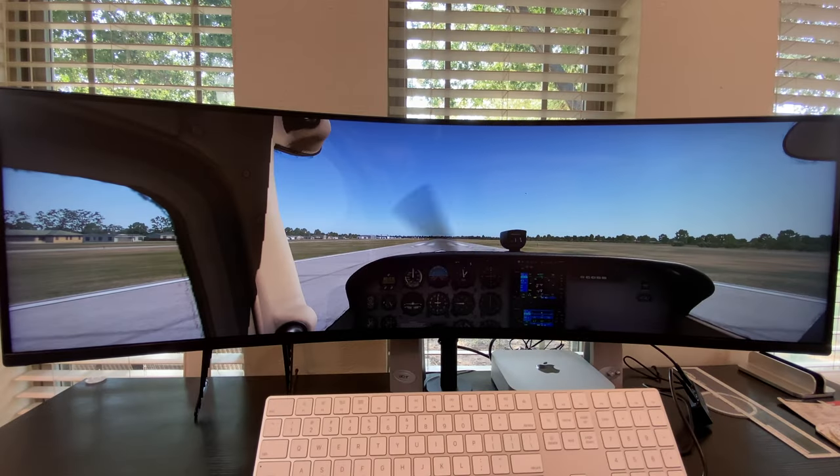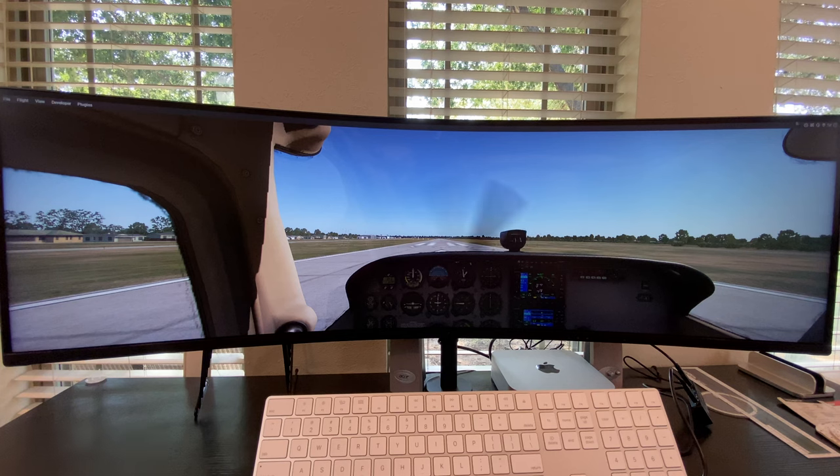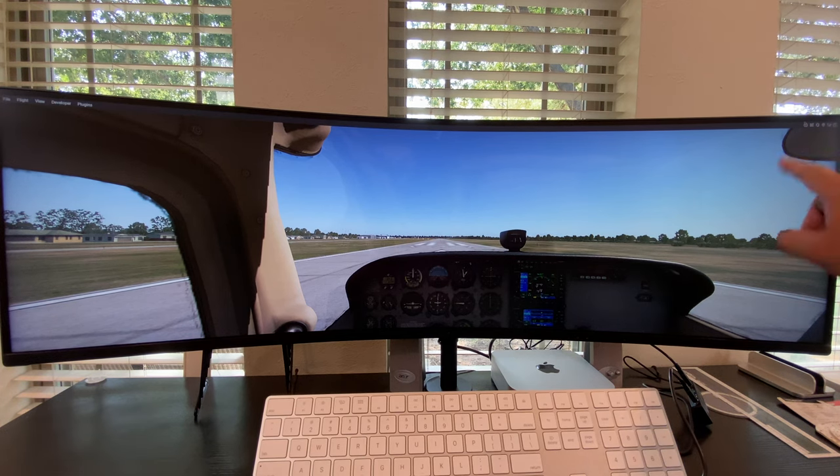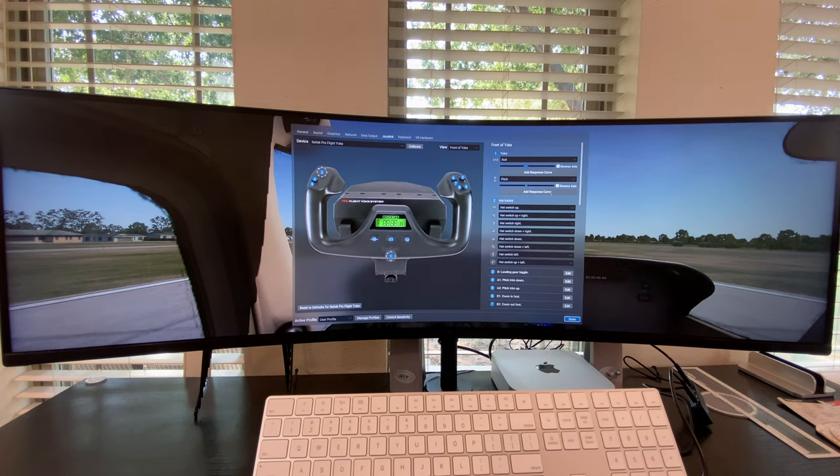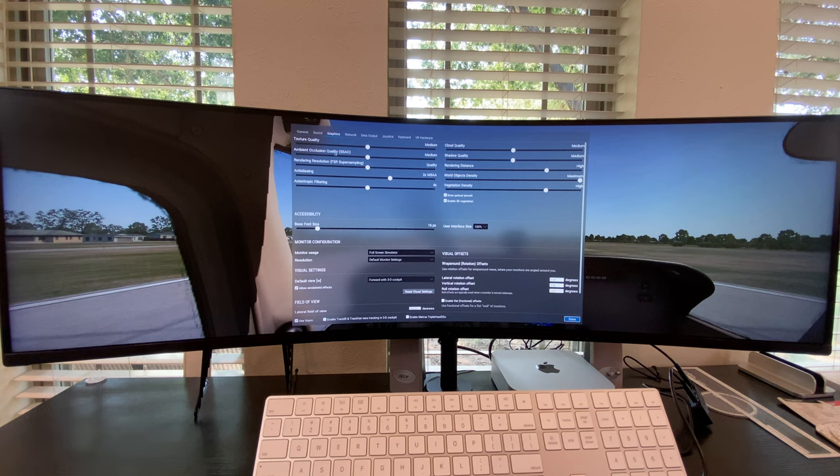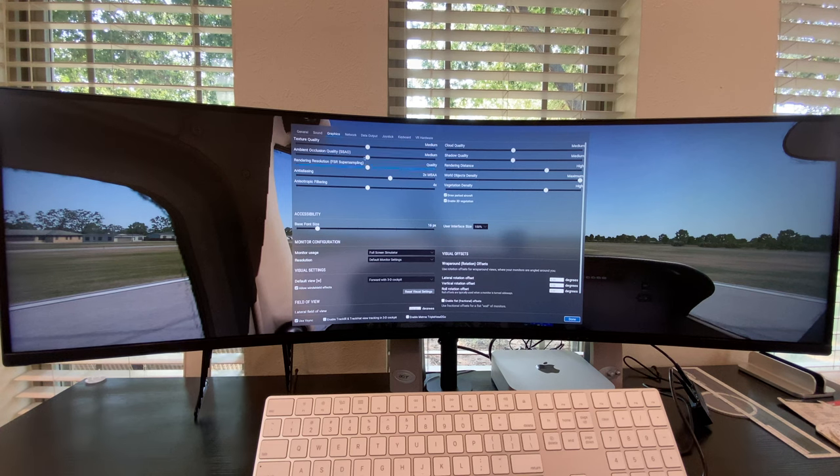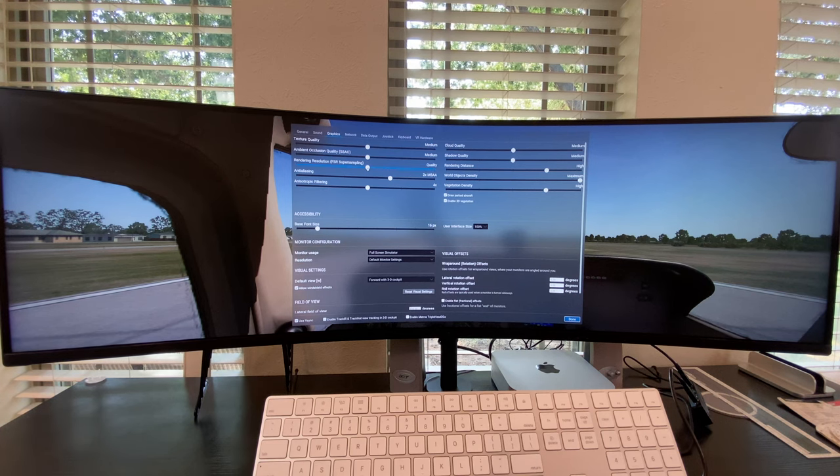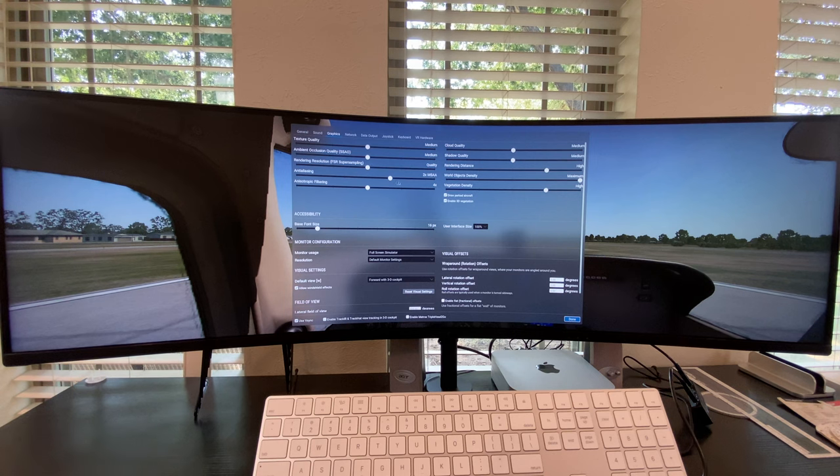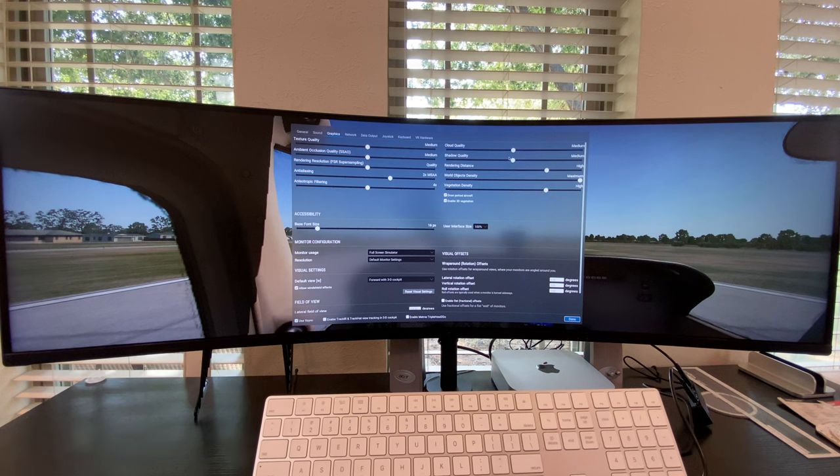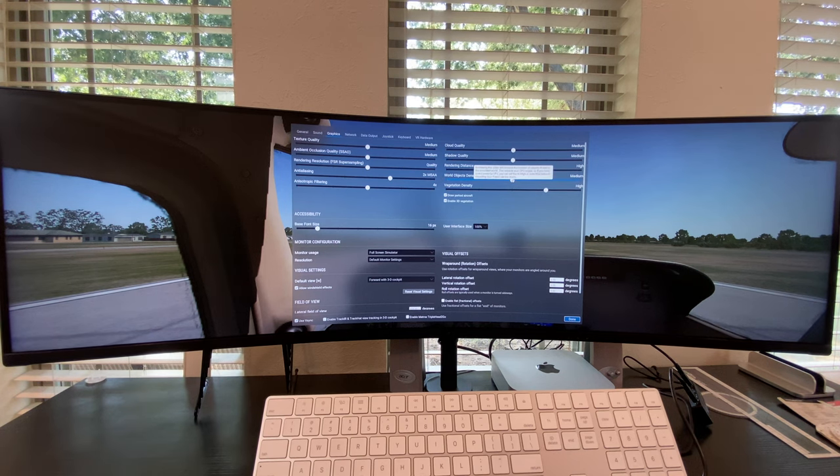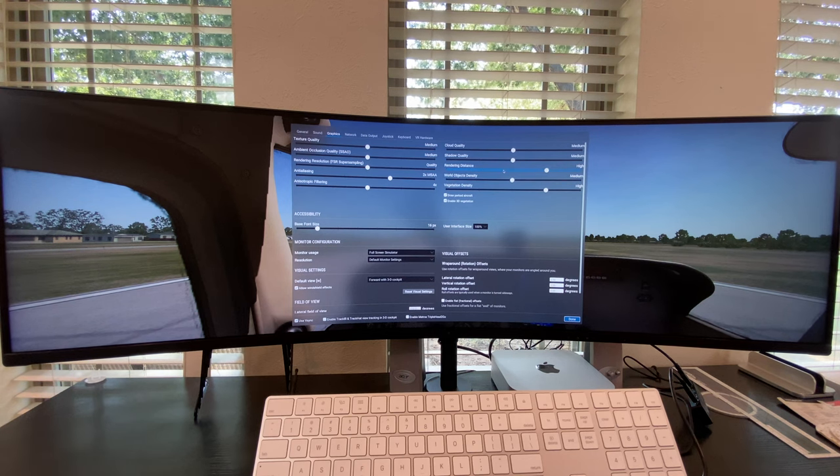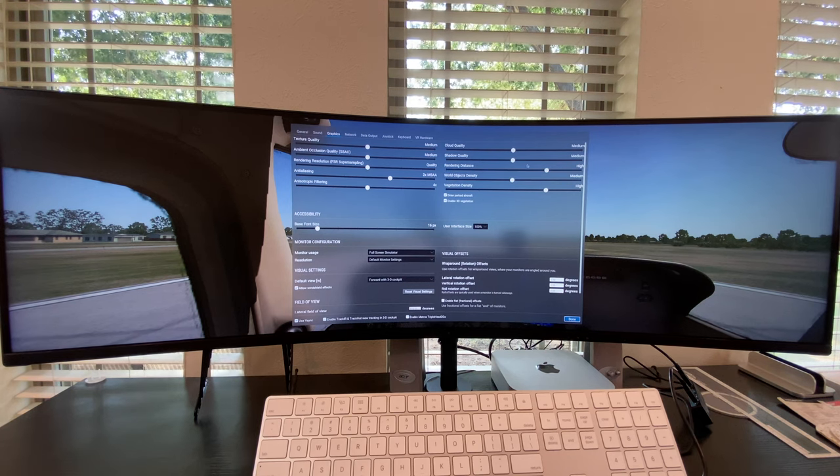So here we are, loaded up. Now we can go up here to the top right-hand corner over here, and you can go to the little toggle switches, and you can go back to settings. The graphic settings, this is what I have my graphic settings at running on this Apple M1. The texture quality, medium. The big deal is that the cloud quality, the clouds, and the world object density is what is going to eat up a lot of your processing power.